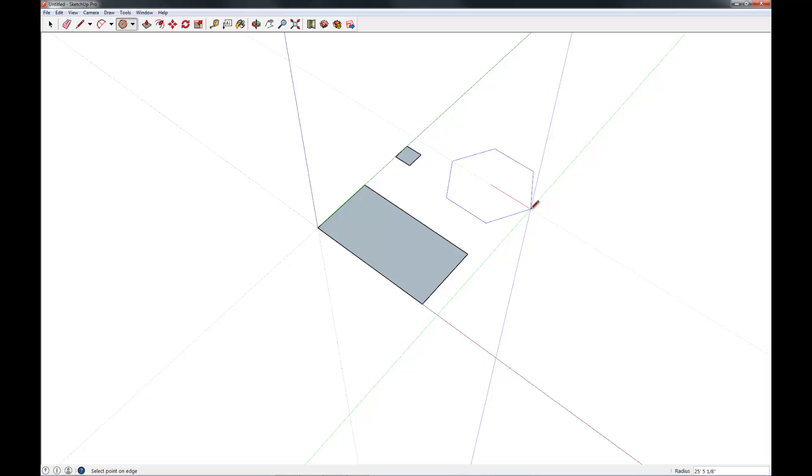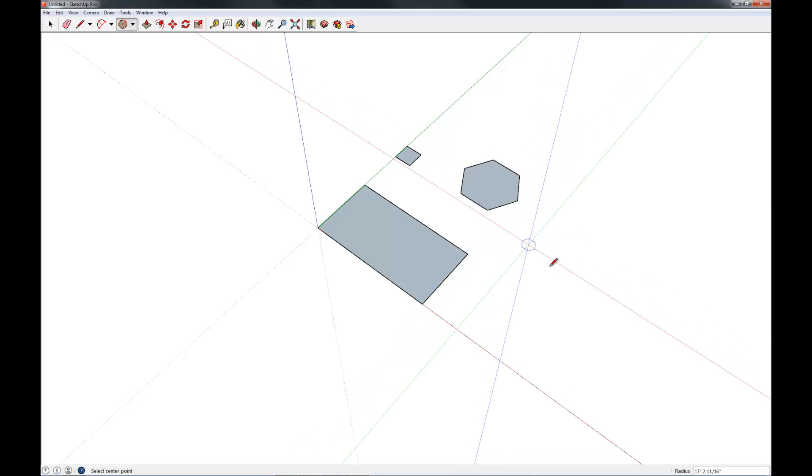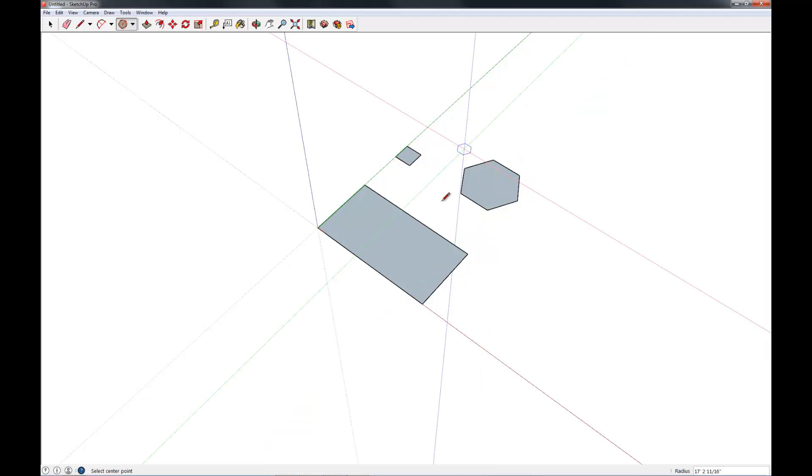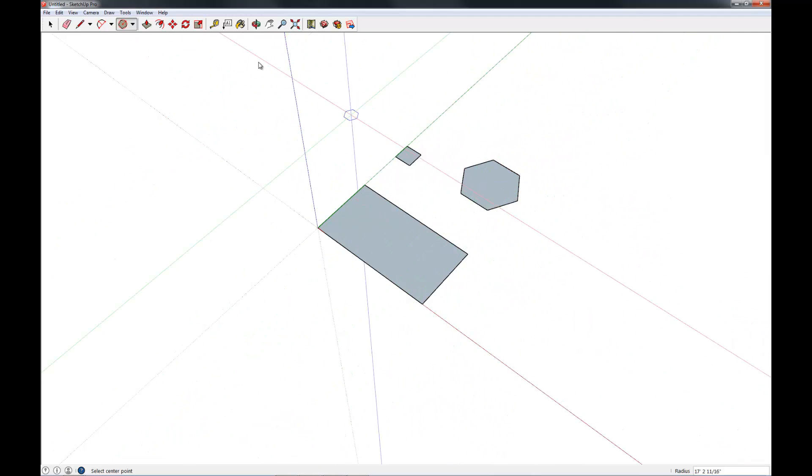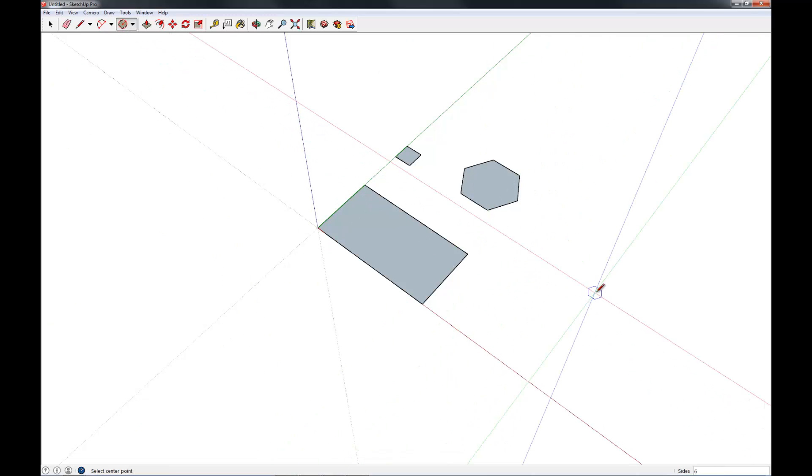That means if you were to draw a circle, the circle would be around the polygon. It would touch the corners rather than the faces. So that's the polygon tool. Again, you can specify however many sides you'd like.